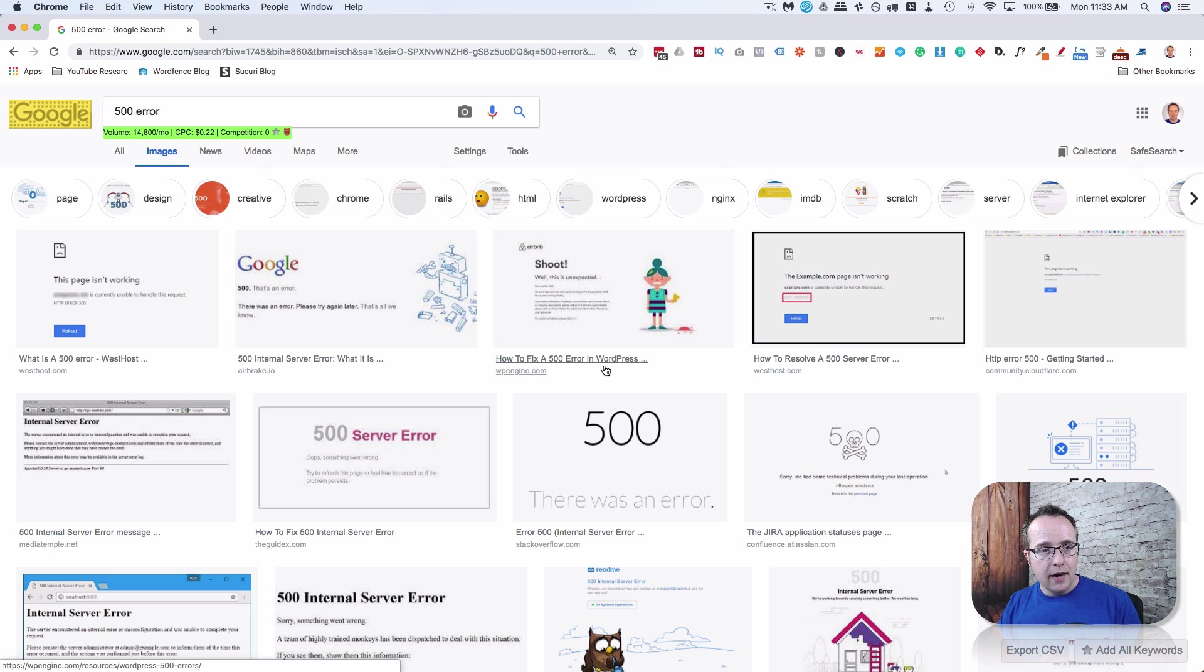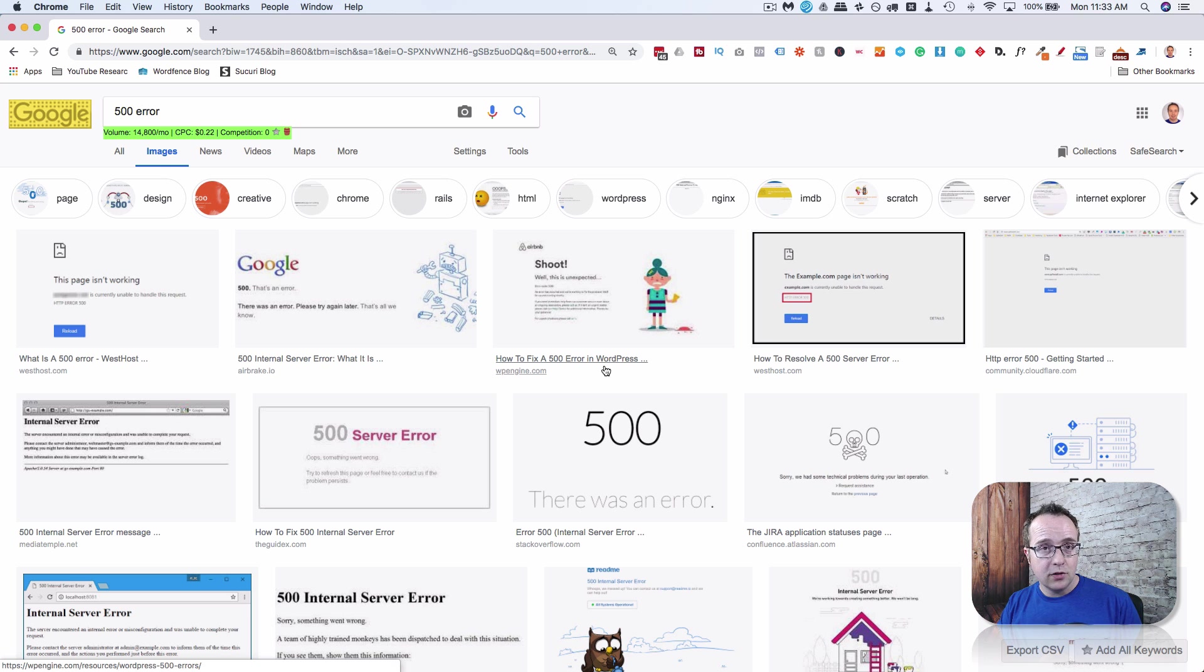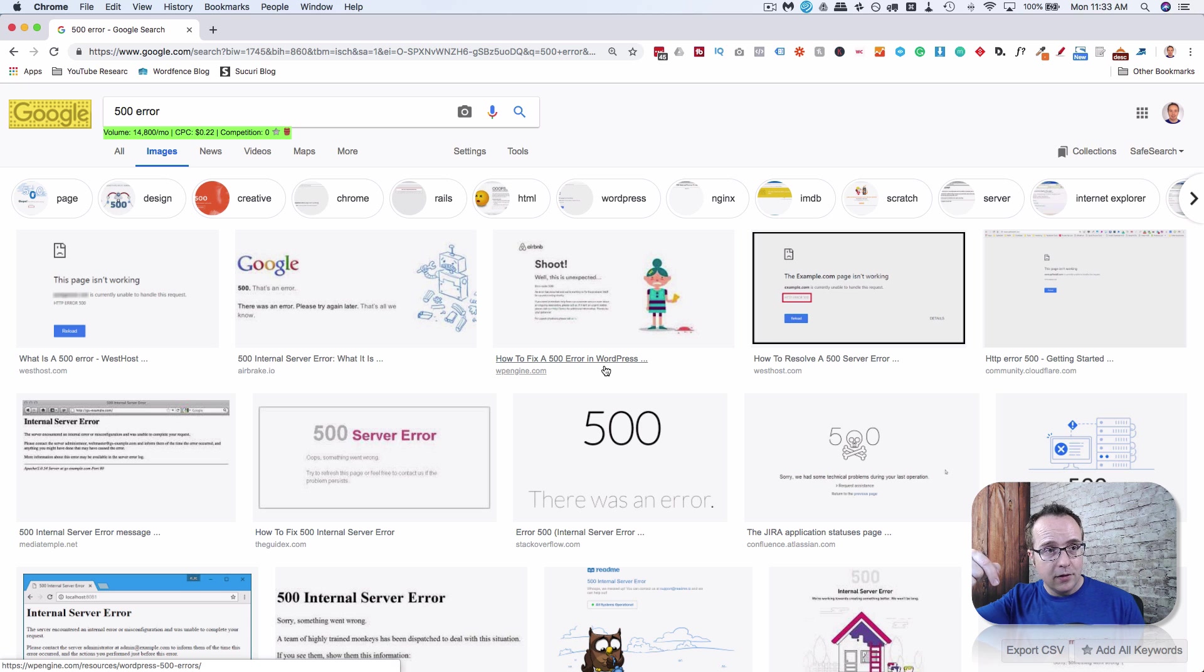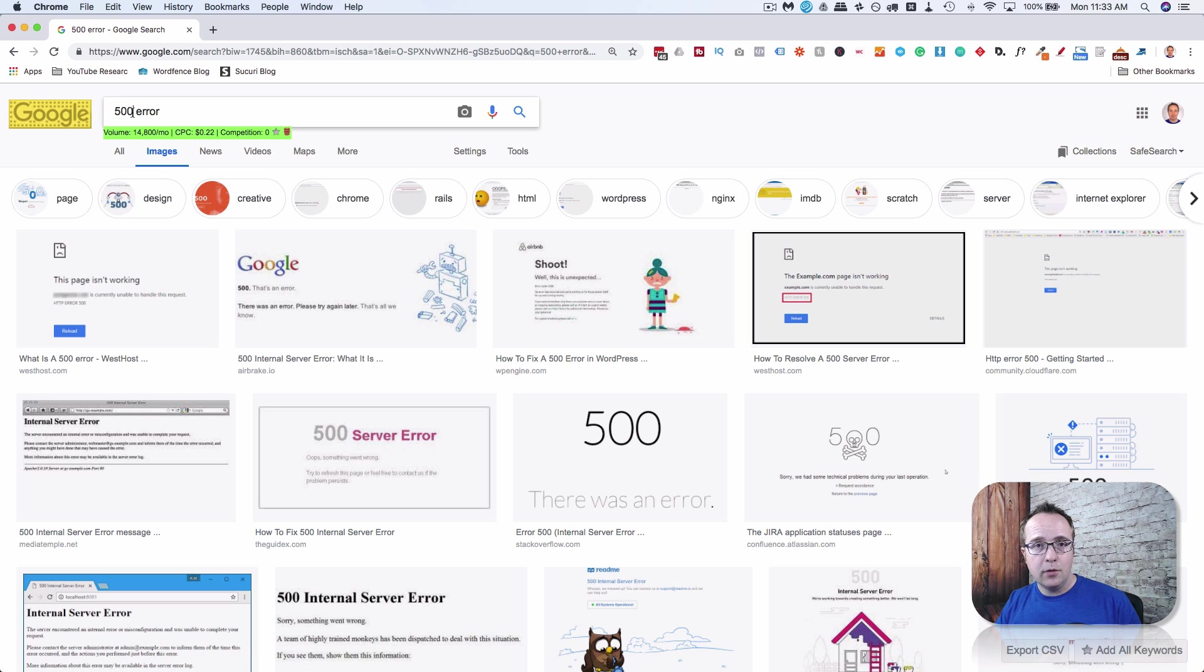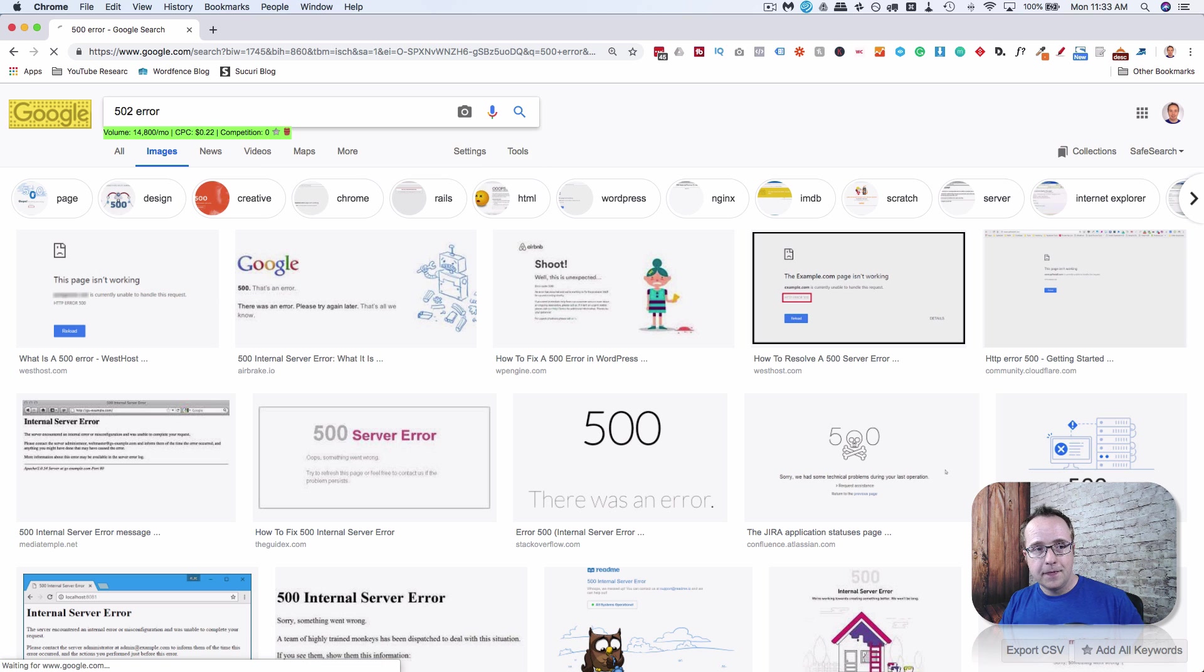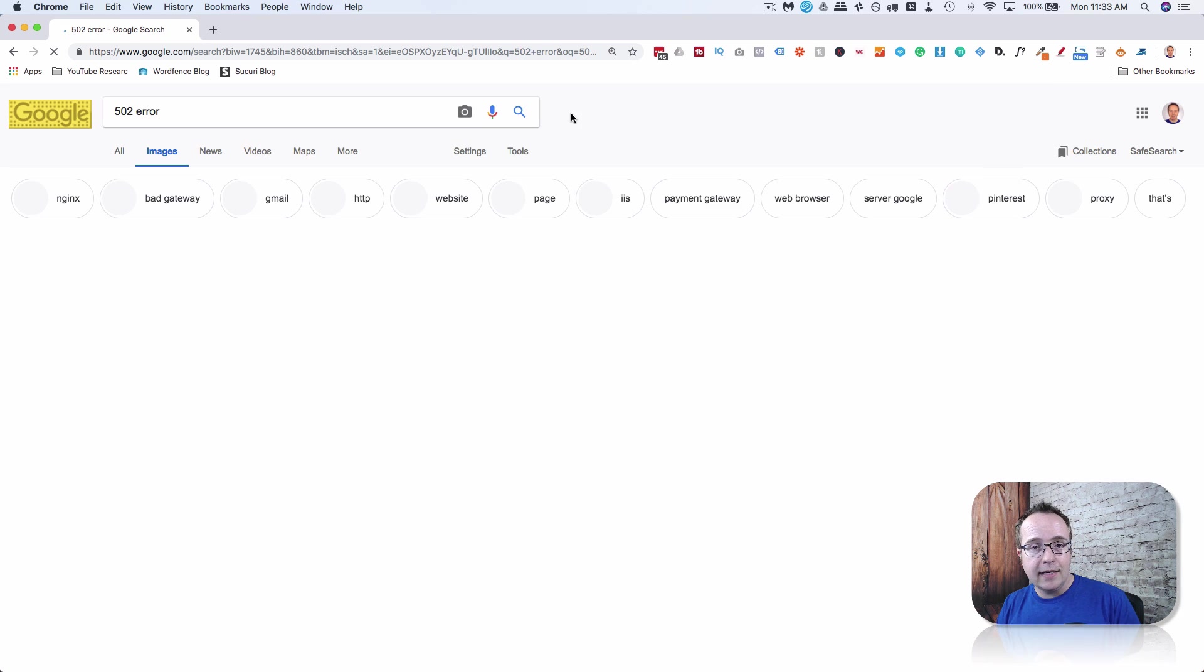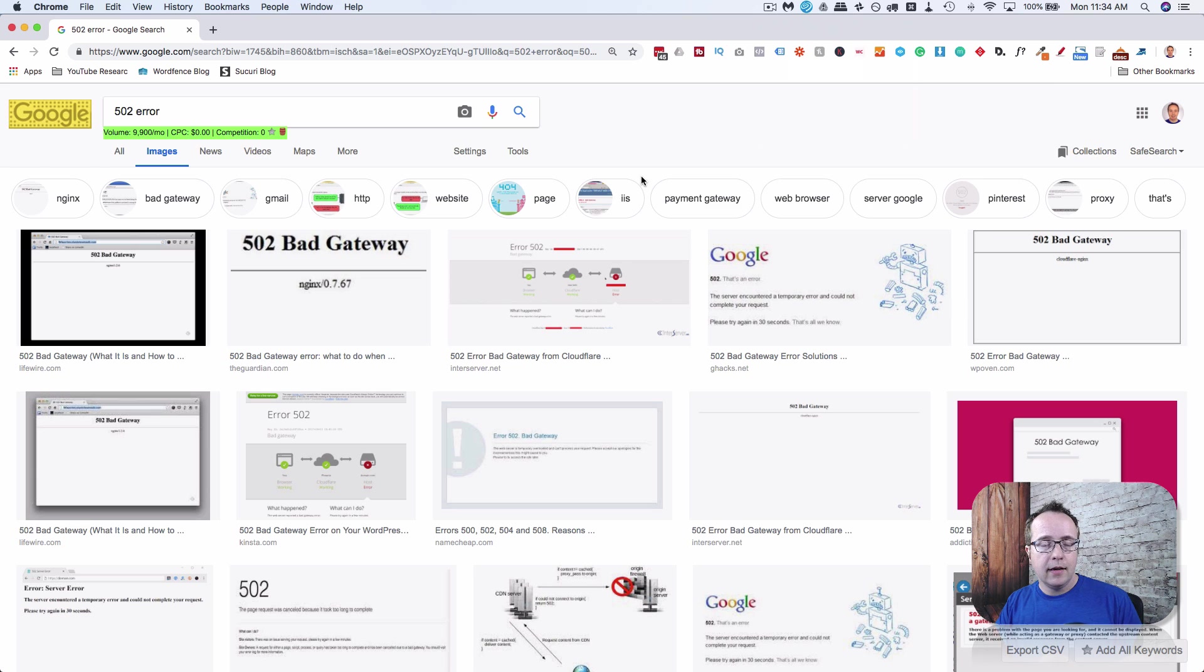There's a bunch of different causes and solutions to those causes. I have linked a tutorial up above in the card and down below to fix this error if you encounter it. So make sure you check out that tutorial if you have this error. The next error we're looking at is a 502, and that is a bad gateway error.